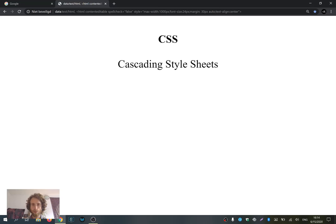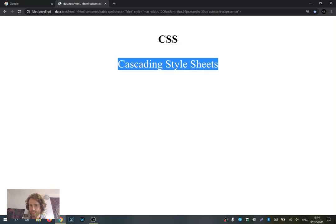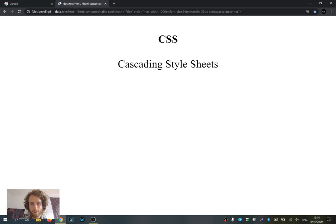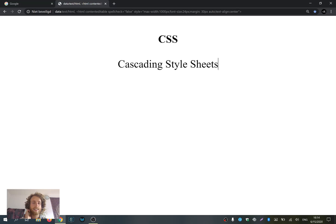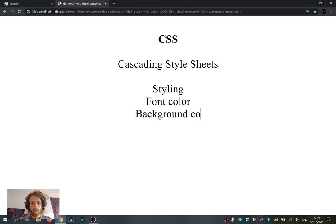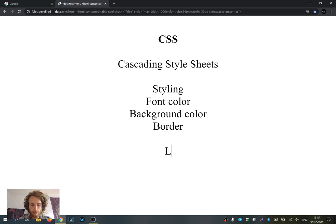So let's first start with what CSS exactly is. CSS is an abbreviation for Cascading Style Sheets, which sounds a bit vague. But the important part is 'style sheet'. CSS is used for styling of a website, and styling means things like font color, background color, or adding a border somewhere. But it also means creating a layout of your web page.